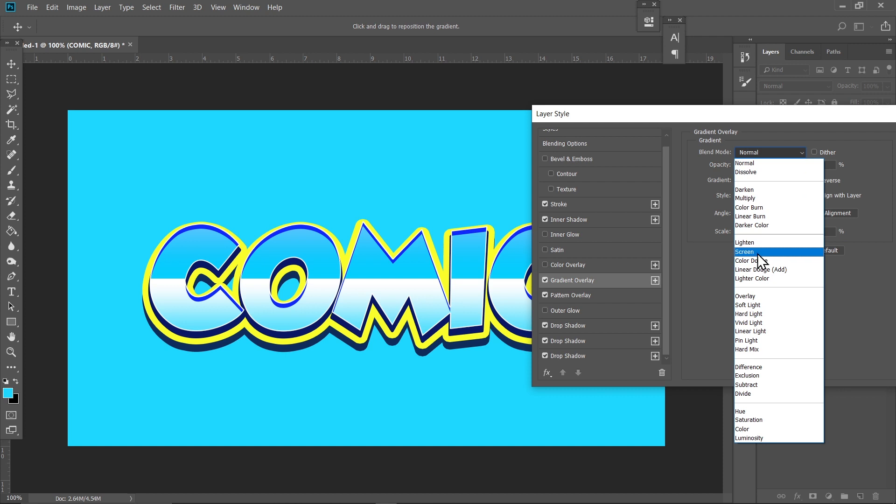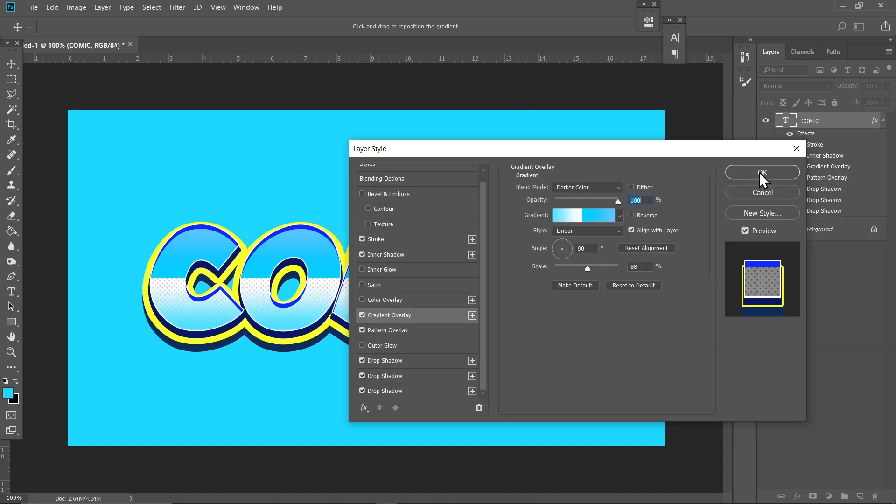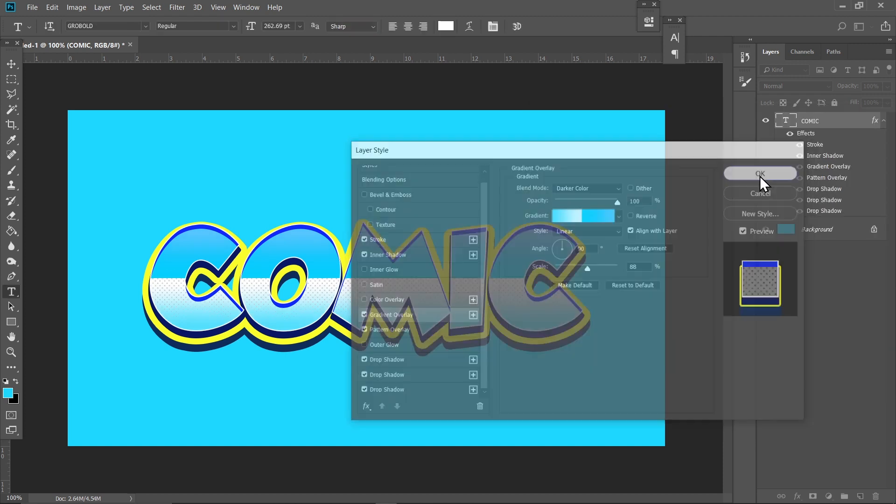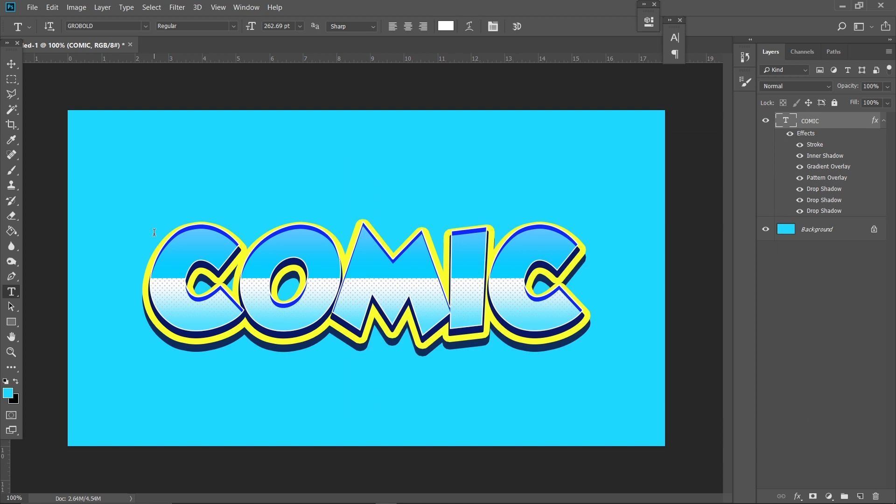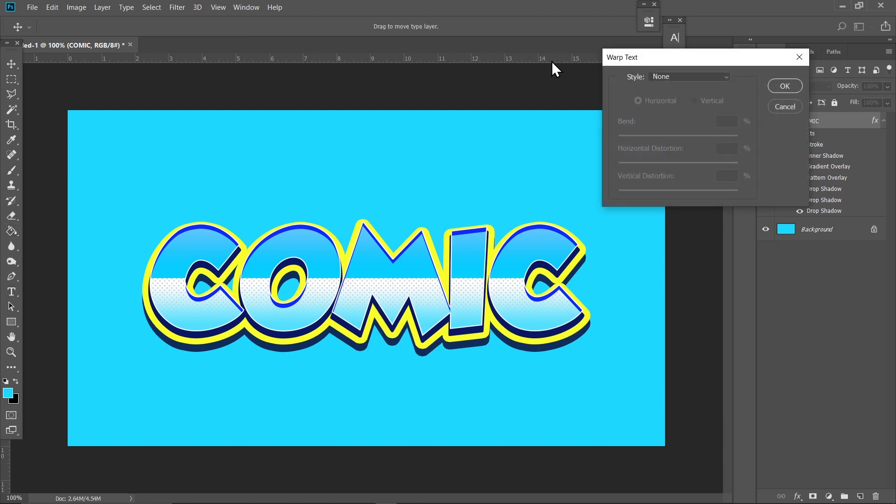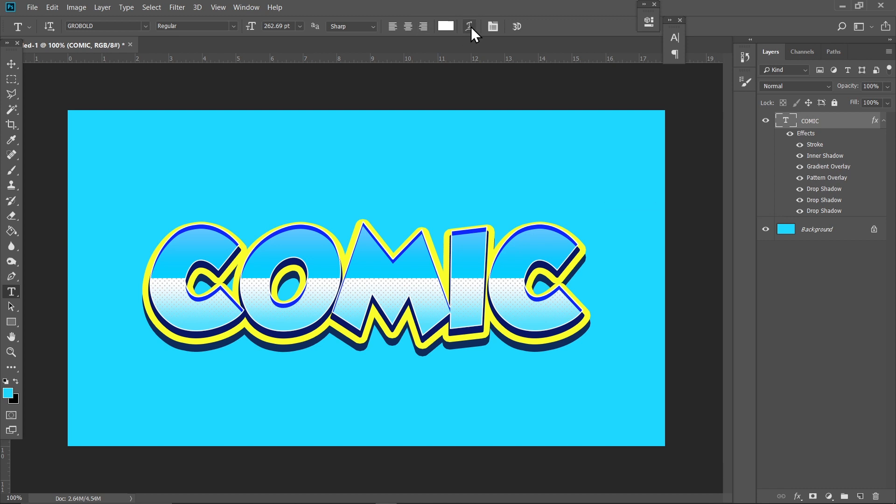and set this to Darker Color, yeah there, and hit OK. So the text is almost complete, but we are going to add a Warp effect. Just click on this Warp Text